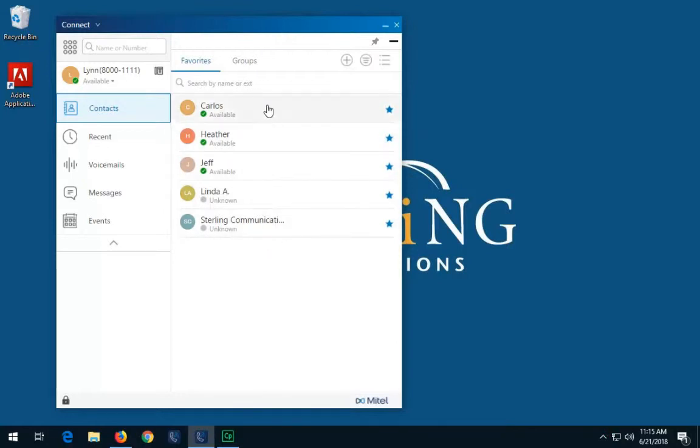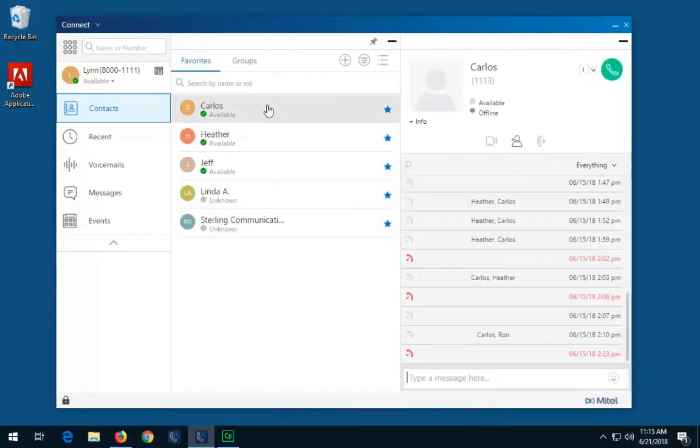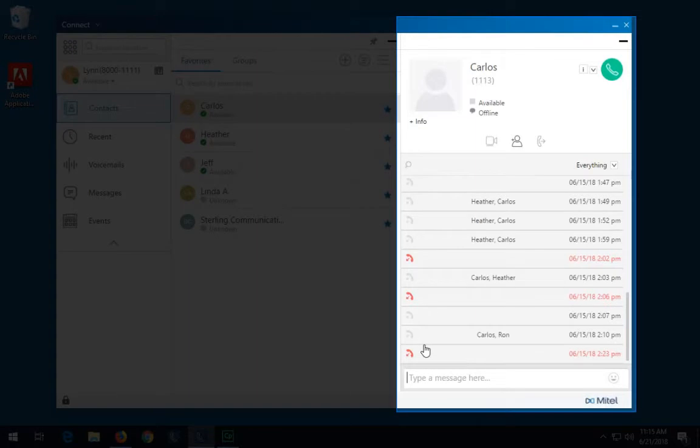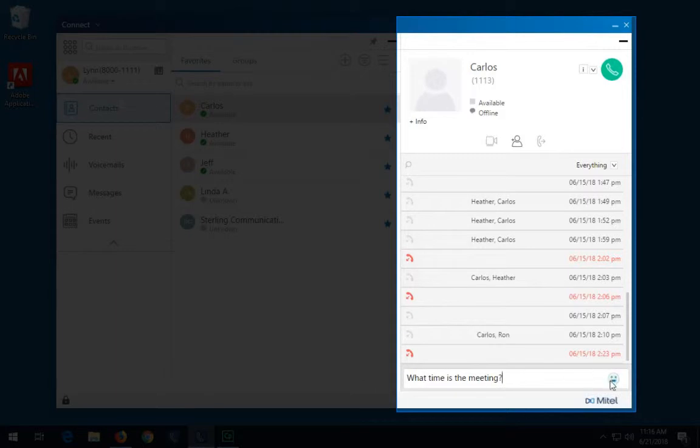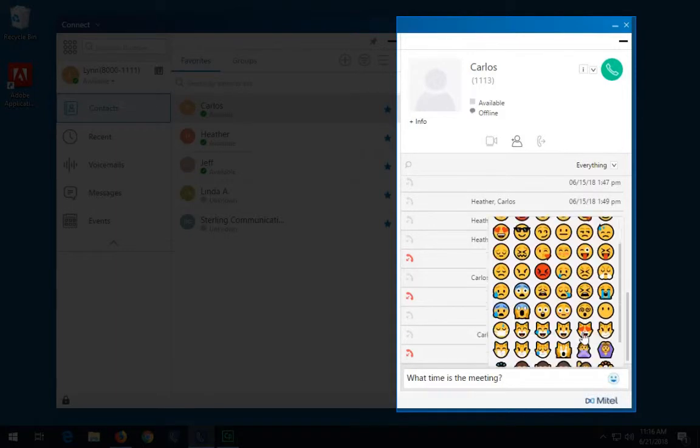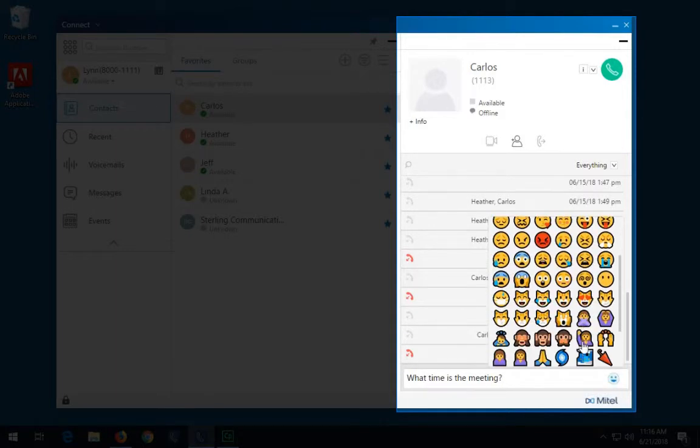On the contact card at the bottom, click in the message input field and start typing. You may use emoticons if you wish. Press enter on your keyboard to send your message.